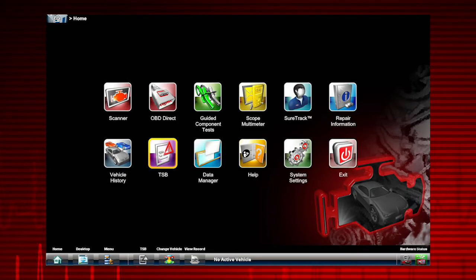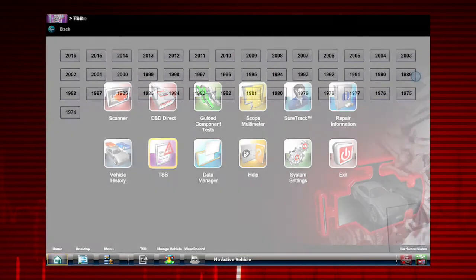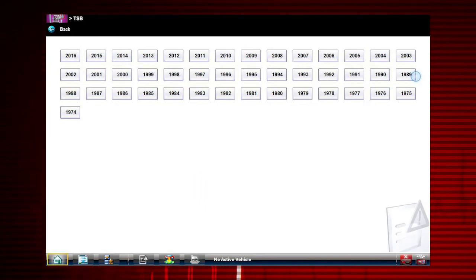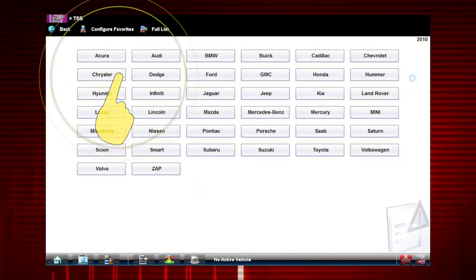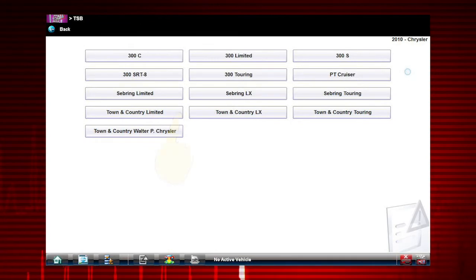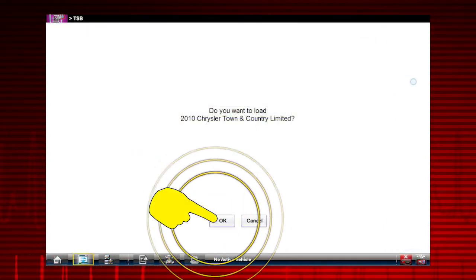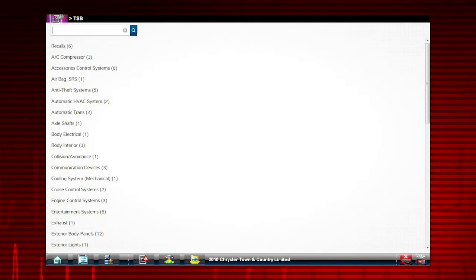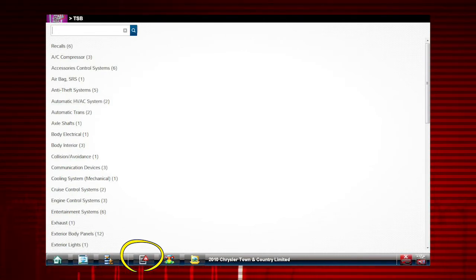Now, let's continue with our example and ID a 2010 Chrysler Town & Country. Select 2010, select Chrysler, select Town & Country Limited, then confirm vehicle selection. Once a vehicle ID is entered, a red safety icon appears on the TSB icon on the toolbar to indicate it is active.